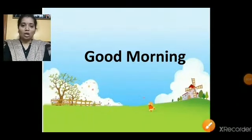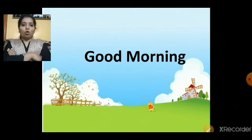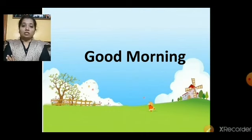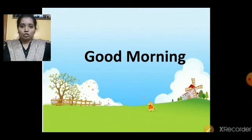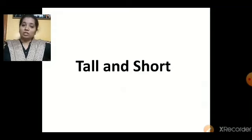Good morning children! How are you all? Very good. Are you all ready for today's lesson? I want you all to fold your hands and sit straight and listen to teacher. Today I am going to teach you a new concept, and the name of our concept is tall and short. What is the name of our concept? Tall and short.